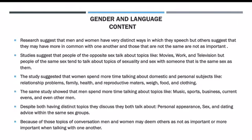Gender and language. Research suggests that men and women have very distinct ways in which they speak, but other research suggests they may actually have more in common than initially believed, and those small differences may not be as important as we thought. Studies suggest that people of opposite sex tend to talk about topics like movies, work, and television, while people of the same sex tend to talk about more personal topics like sex and sexuality, usually reserved for same-sex conversations. Studies suggest that women spend more time talking about domestic and personal subjects like relationship problems, family, health, reproductive matters, weight, food, and clothing.